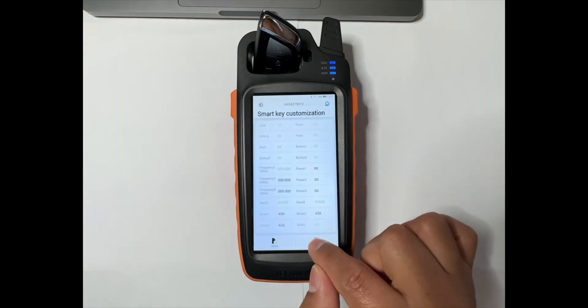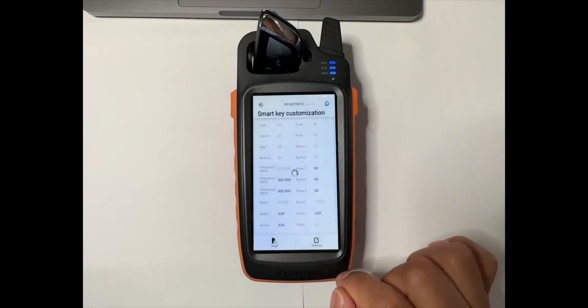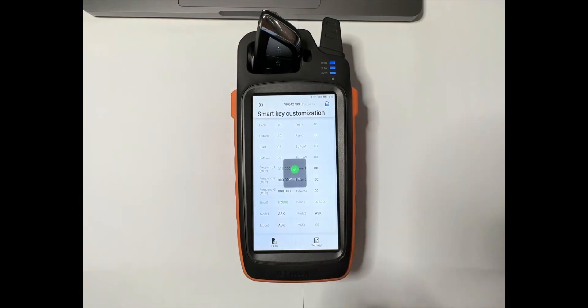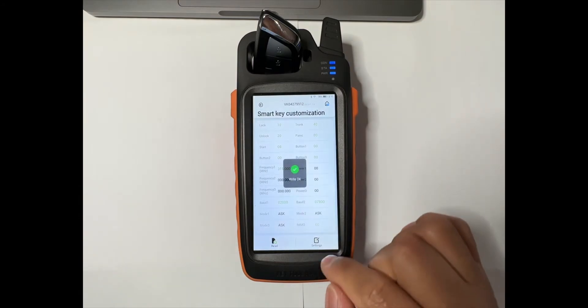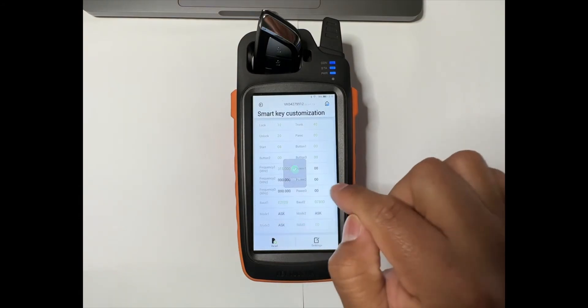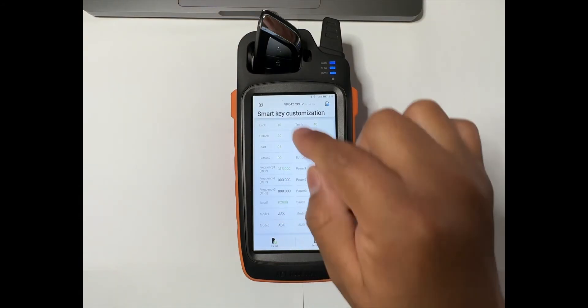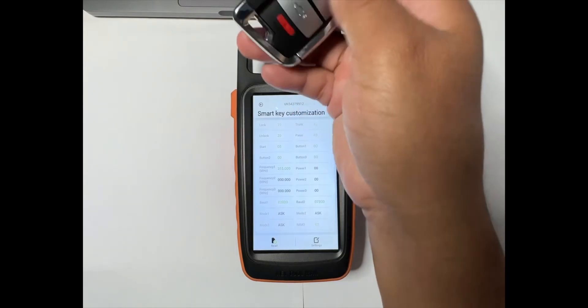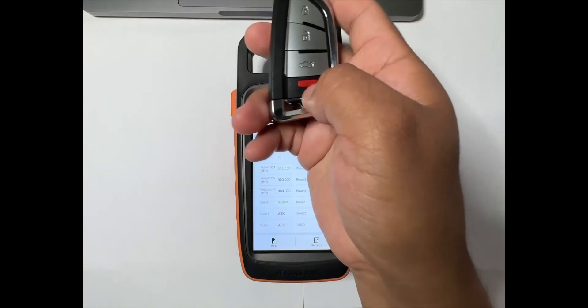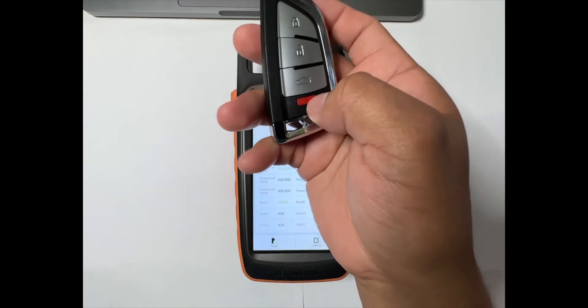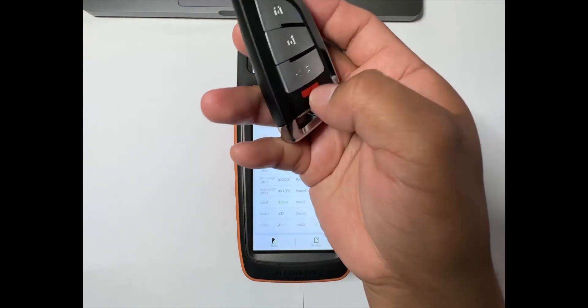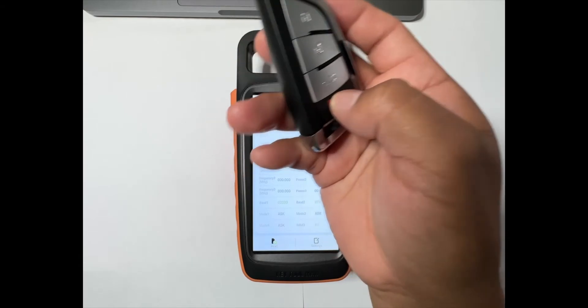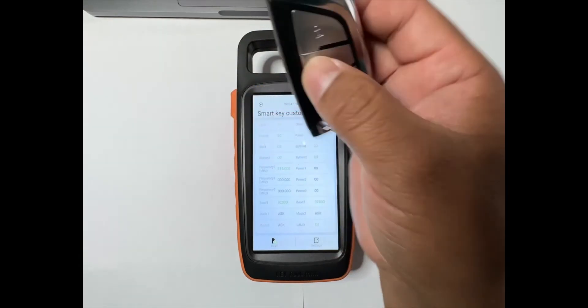So there we go. Settings - make sure you tap settings to save it. So right now it's already saved. Then we try it. So on this panic button, instead of the panic, it'll be the remote start.